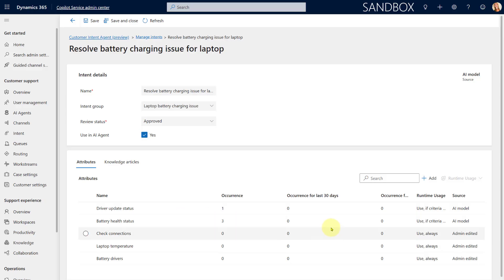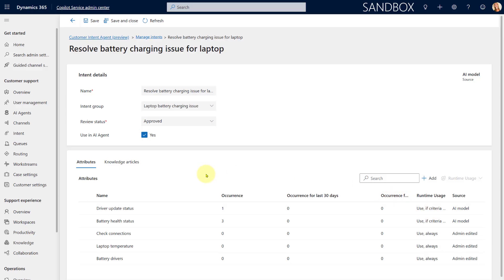This is important because it's where runtime usage criteria come in. If set to Use if Criteria is Met, the attribute will only be used if its occurrence is higher than one. Any attribute with an occurrence equal to or less than one won't be used to generate a question for the rep. Basically, the more often an attribute is used and that question is suggested, the greater the occurrence count — and if a question isn't asked very often we don't want the agent suggesting it.